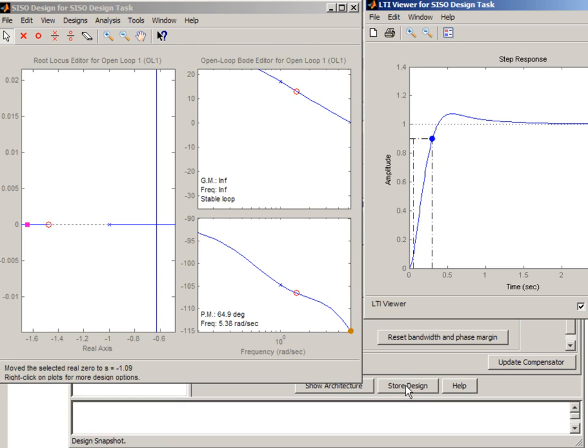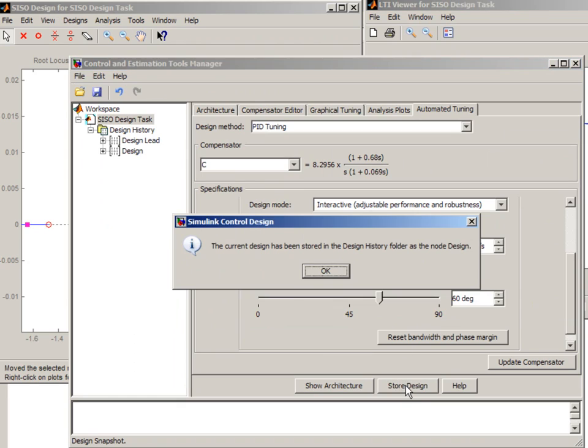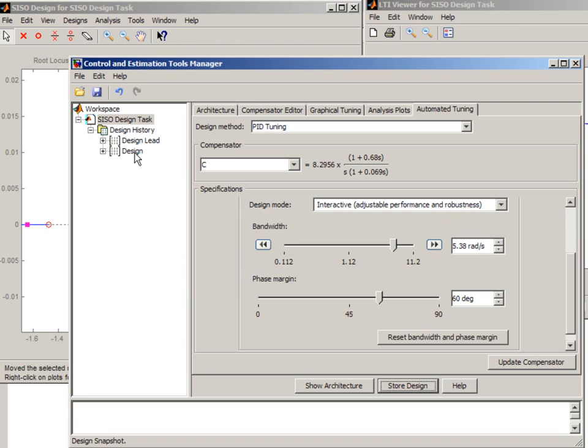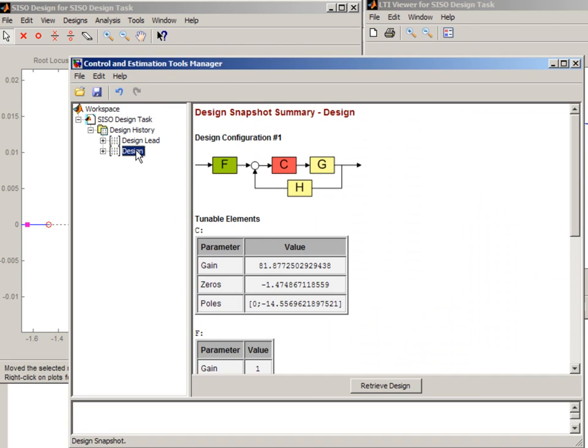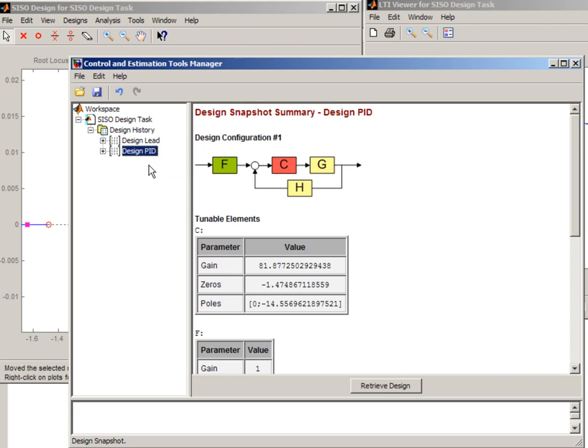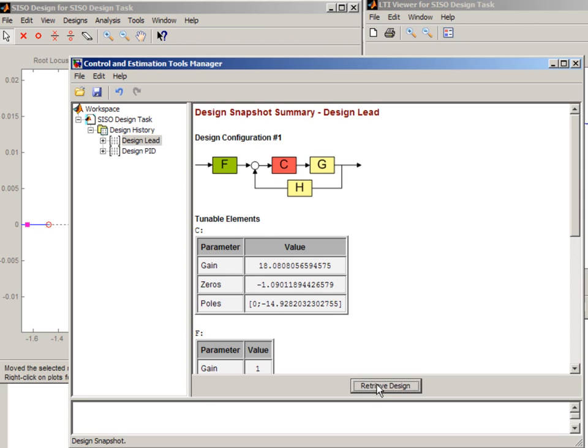If you like this design you can press store design and this creates another node in the design history. And again you can go and rename it as needed. And now if you want to go back to the previous design you can just select it and say retrieve design.